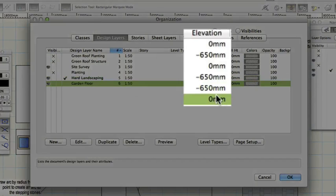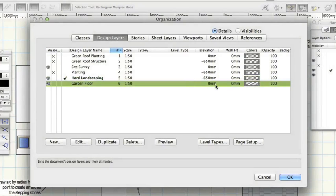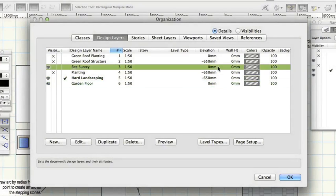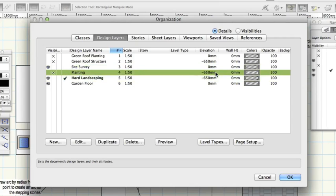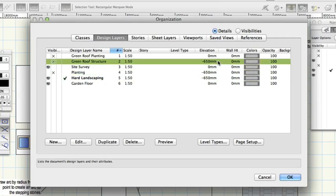The layers named hard landscaping, planting and green roof structure are at different Z elevations minus 650 millimeters.